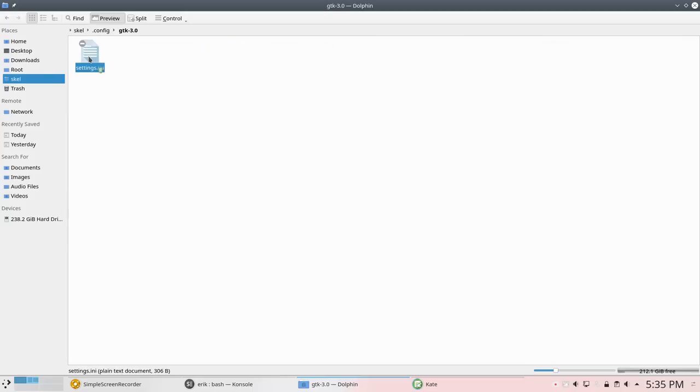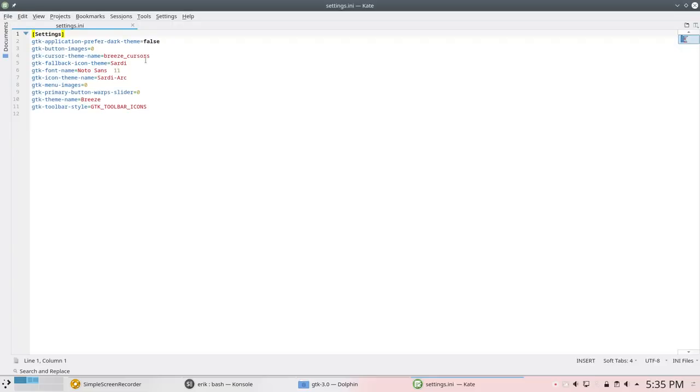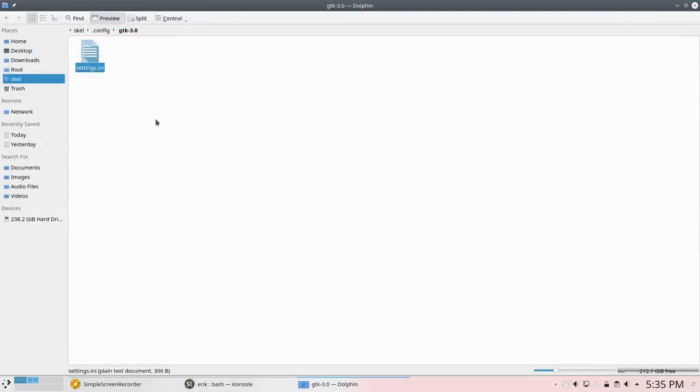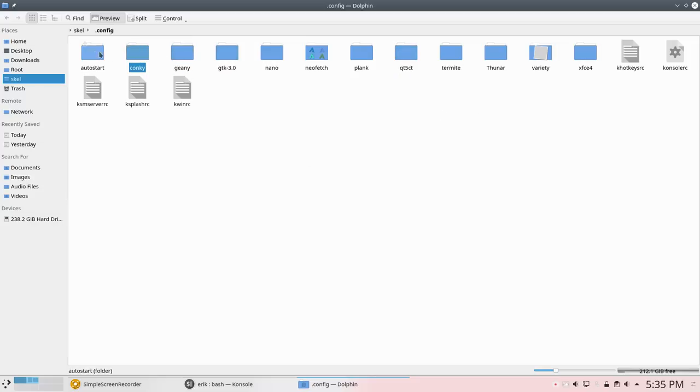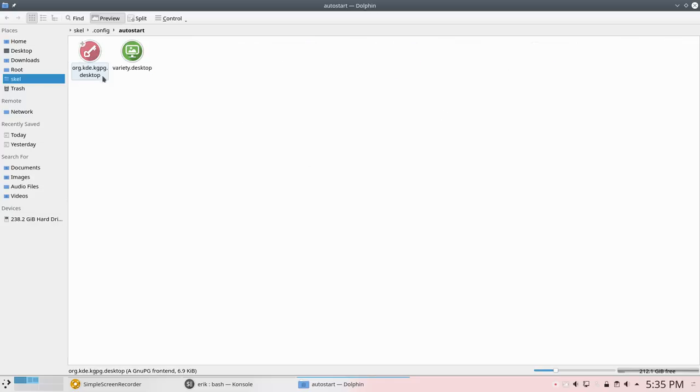This is changed because of the fact that we want to have Sardi icons now with Sardi-Arc here. That's the proper thing. Line 7 is defining in GTK3 the look, because basically this look comes from QT5. So it comes from what you're looking at is defined in here. Genie, Conky and AutoStart still the same. So basically those were the changes. I hope you like it.